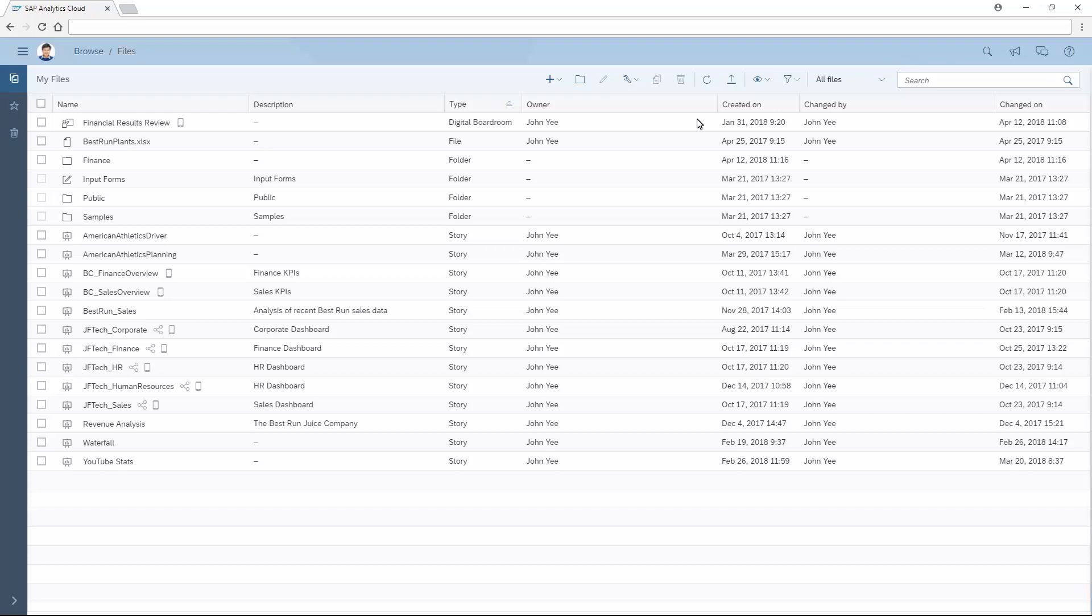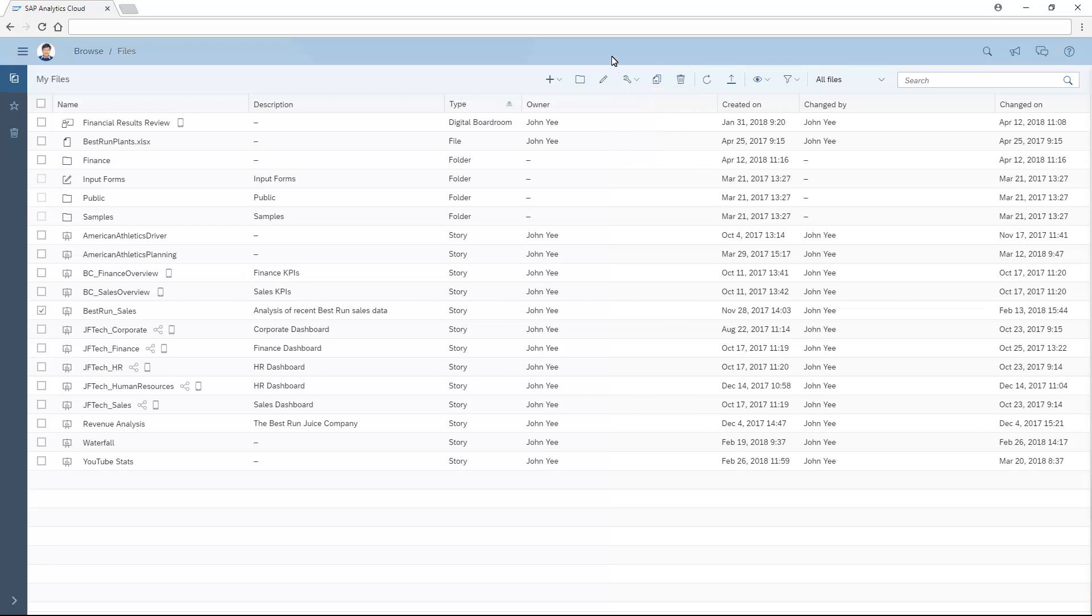When we select a file, we can also edit the details for the file, move it, add it or remove it from the list of favorites, share it or adjust the sharing settings, copy it or delete it. We can also mark a file as a favorite by clicking the star icon. Any favorites are available on a separate tab.